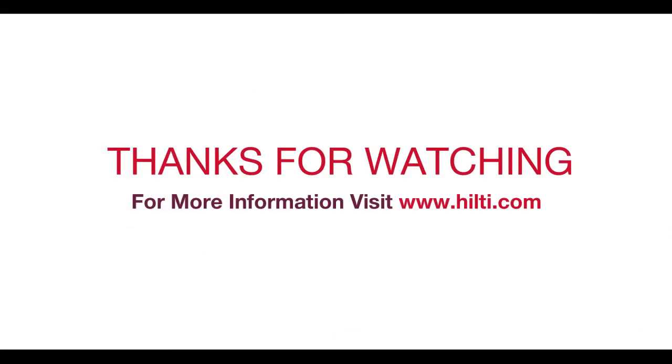Thanks for walking through the setup with us. We hope you found this tutorial helpful. For more information, please visit Hilti.com.